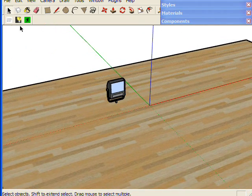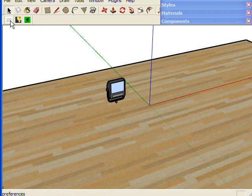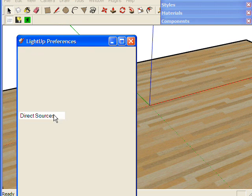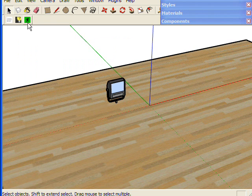Let's look at preferences. I want to turn off Use Sun here. And let's just see what we've got so far.